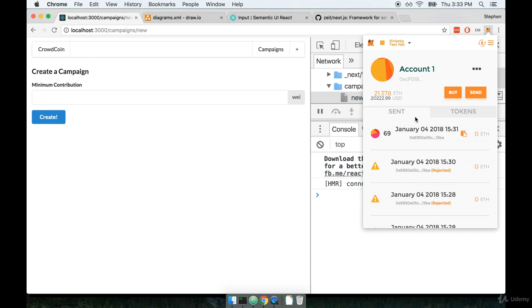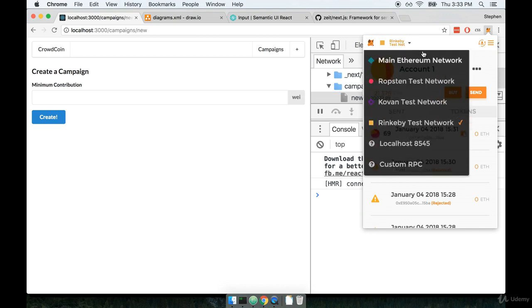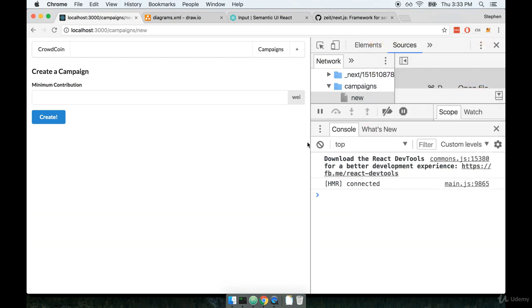If your account is locked when you try to submit this transaction, you're just going to end up seeing an error message down here. Once your account is unlocked, do also make sure that you've got the Rinkeby test network selected as well. Okay so let's now test this thing out.